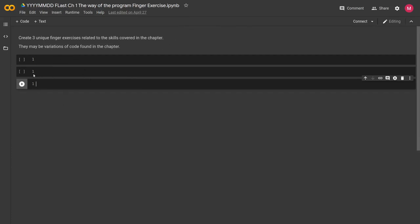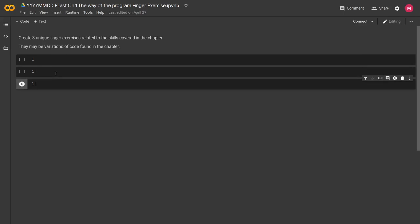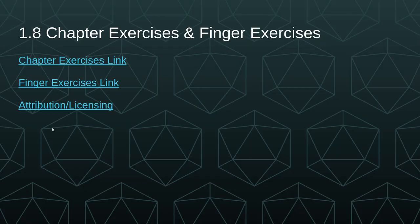And then you have finger exercises. This is just something I've added on because I think to get in a daily habit of programming, it's nice to start by creating some code. So this asks you to create three unique finger exercises related to the skills covered in the chapter, and they may be variations of the code found in the chapter. The benefit of this is as you continue to follow along with each of these videos for each chapter, you're going to build up a repository of finger exercises that you can revisit daily to just manually copy. And that's what's going to get you in the habit of typing out code and getting more comfortable doing that. So thank you for joining, and I will see you in the next video.